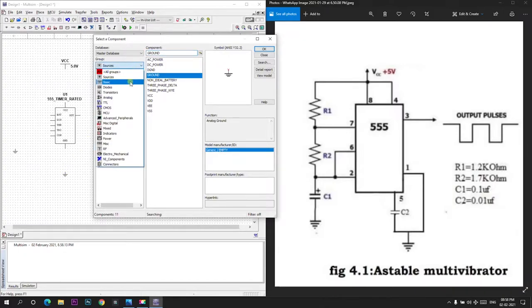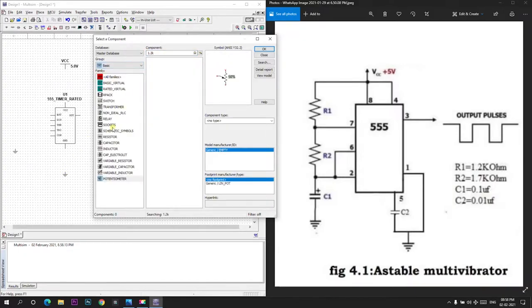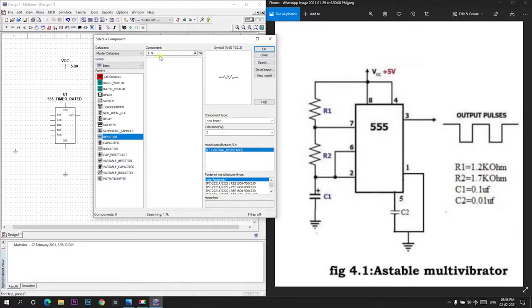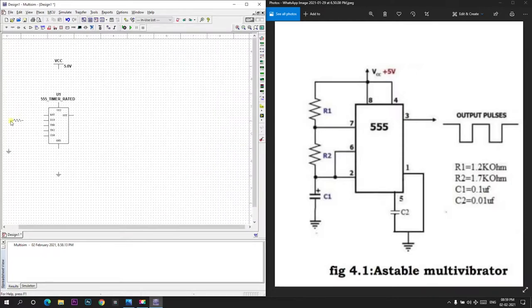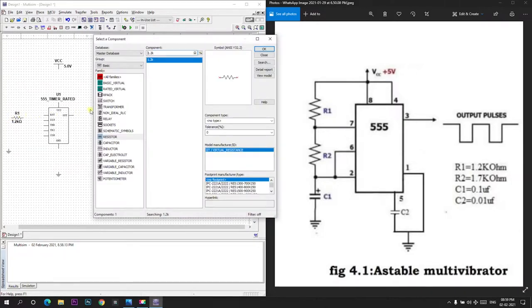So I will go to basic and resistor. First I will take 1.2 kiloohm that is R1 and I will place it here. And I will take 1.7 kiloohm and I will place it here.